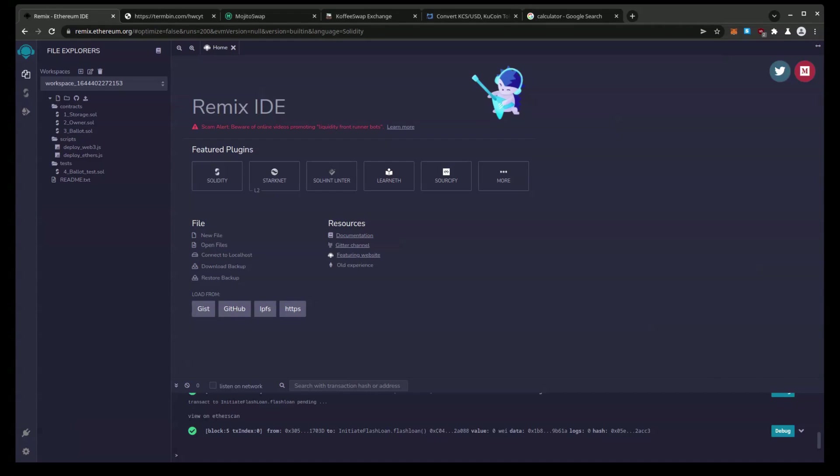Hello everyone. Today I'm going to show you how to create an arbitrage on the KCC KuCoin community chain using the KCS coin or actually token and where I'm going to show you how to set this up inside Remix.